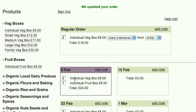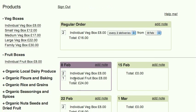If you want to cancel one or all of the products on a certain week, set the quantities to zero.